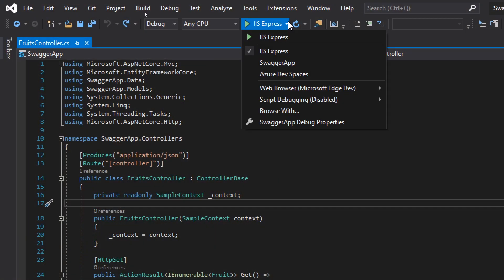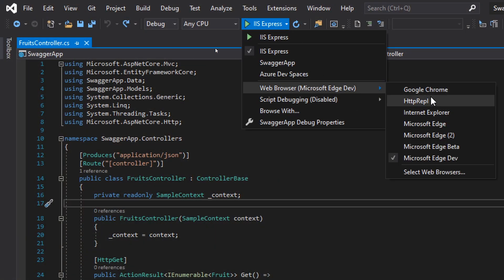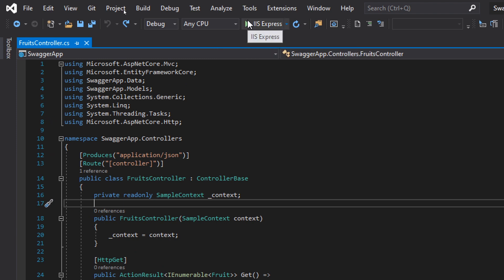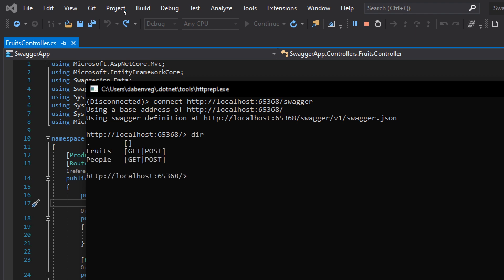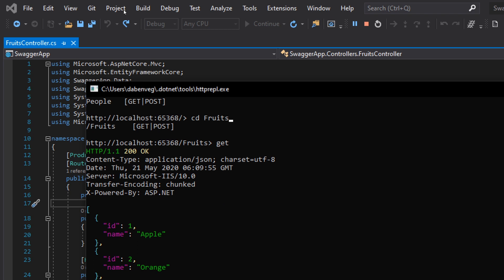I guess now you understand why I'm excited about it. But it's not finished, because we can actually do all of this within Visual Studio — no need to go to the terminal. Just select HTTP REPL as the default debug target and start debugging. Same experience as before: I can do DIR, I can do GET, and so on, without ever opening the terminal. What I've done is change the debug target in Visual Studio from the normal web browser to HTTP REPL, and Visual Studio and REPL work together to start the application and launch the REPL tool so I can browse my APIs.